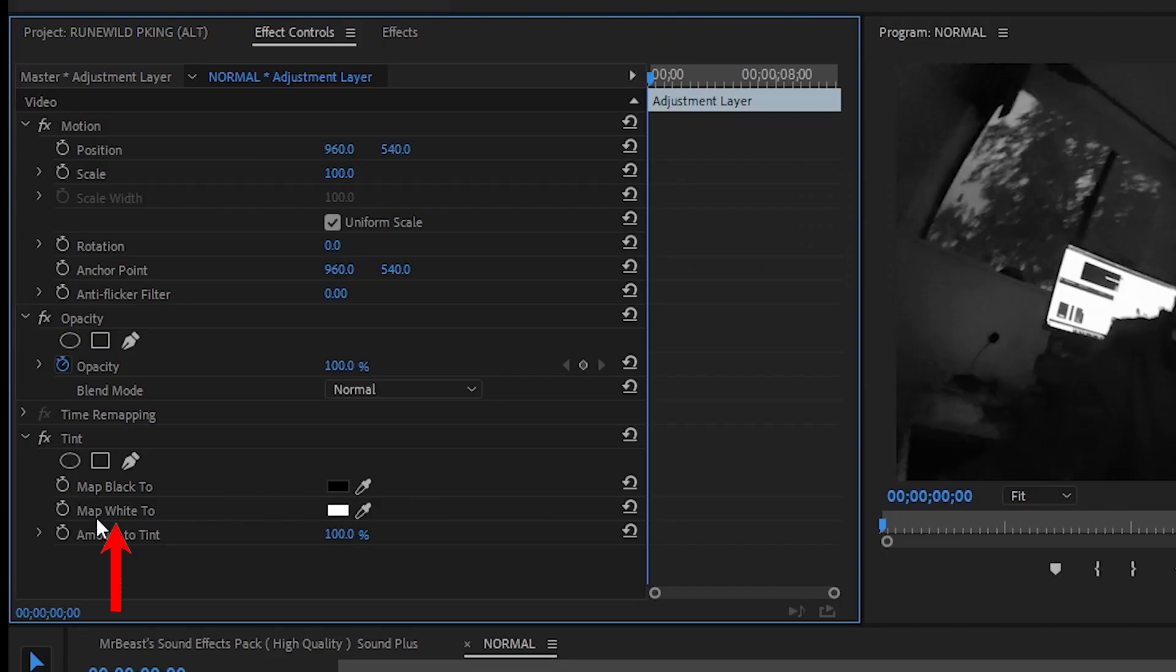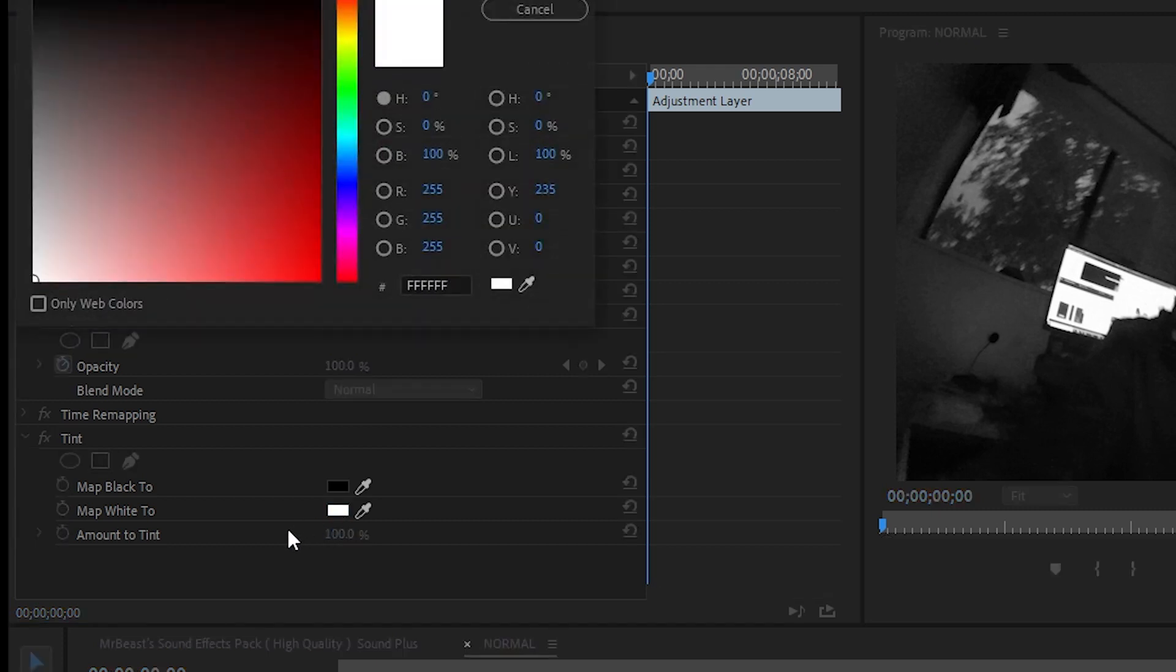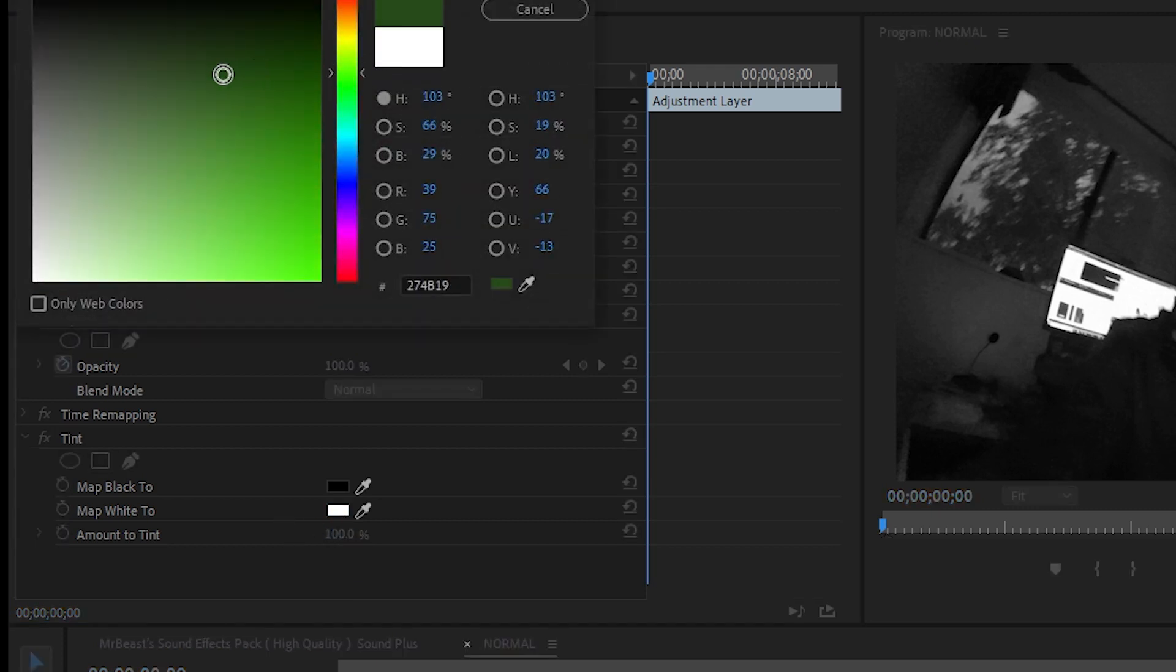Where it says map to white right here, you want to click on the white rectangle and you want to change the color to green, but a darker shade of green as you can see. This will make your video color green, a little dark, but don't worry we'll fix that later.